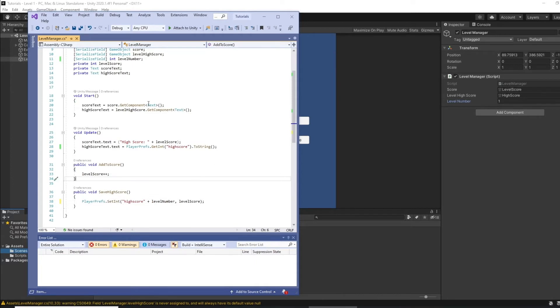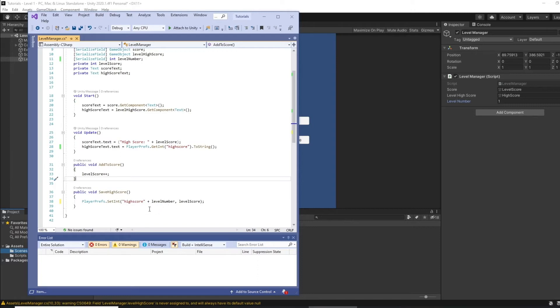So high score one or high score zero one, whatever you say. So obviously if you had quite a few levels you'd use zero one, so we're setting it as high score plus the level number, so high score one.